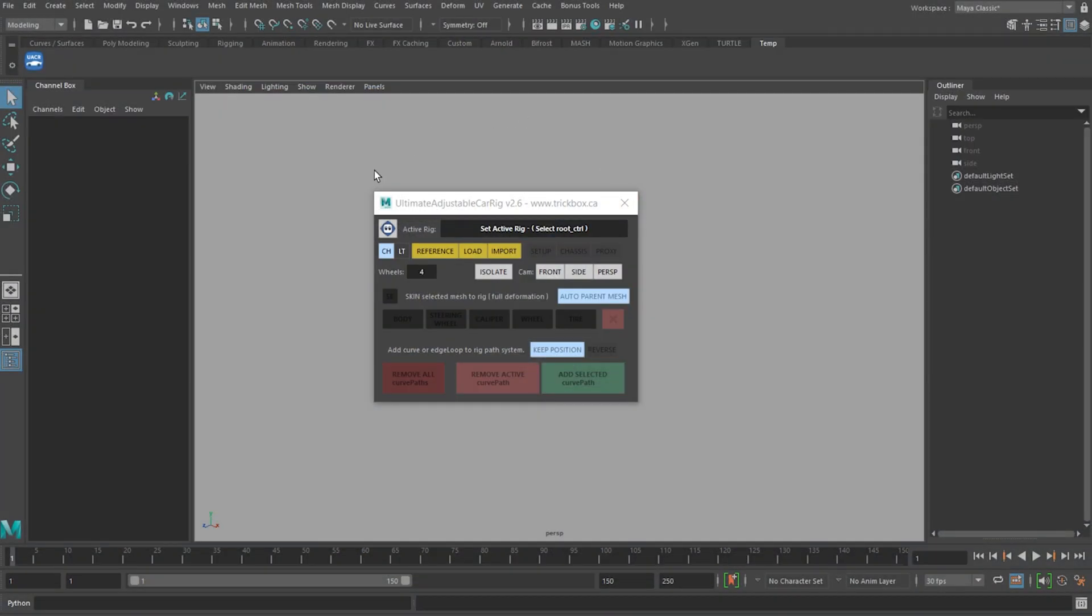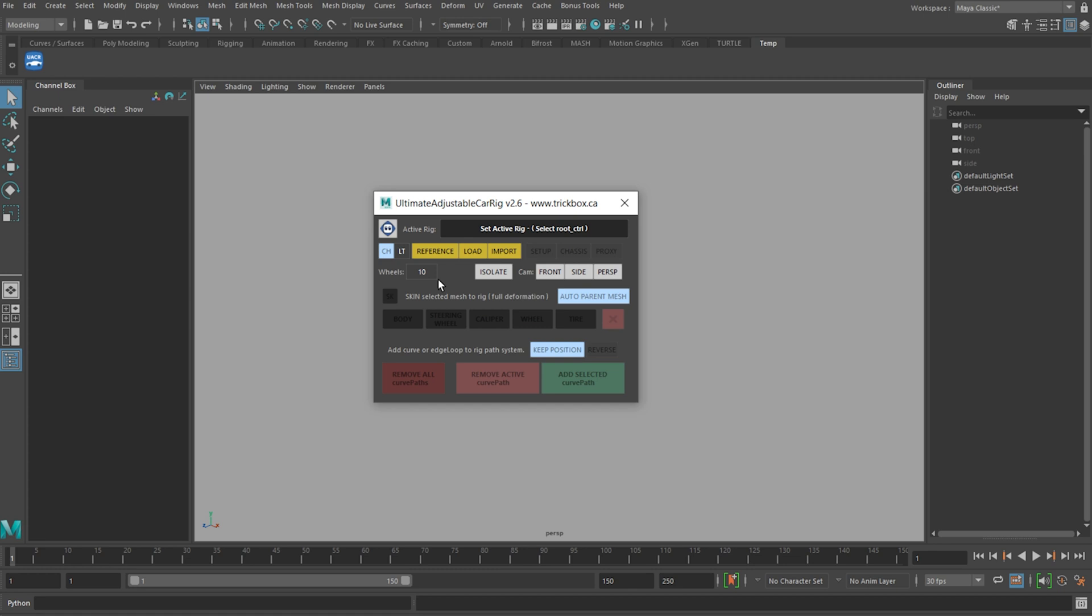First thing was a common user request for the option to add more wheels. So you'll now find this wheel count button on the UI, defaults at 4 but if you hit it once it will jump to 6 wheels, again to 8 wheels and finally to a maximum of 10 wheels. Hit it once more and it will set it back to 4.